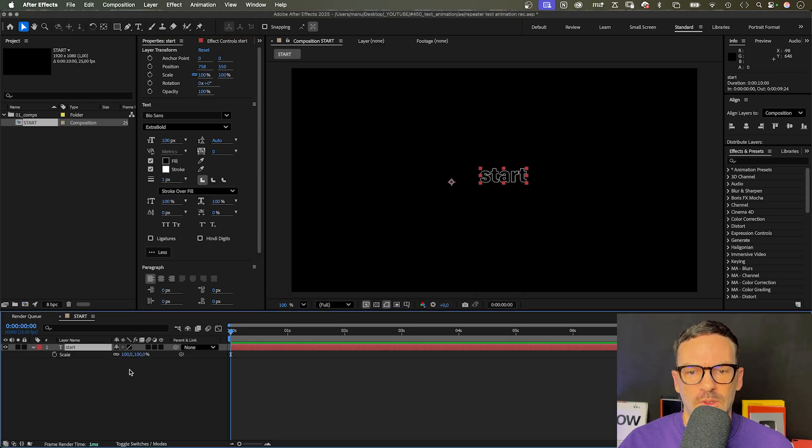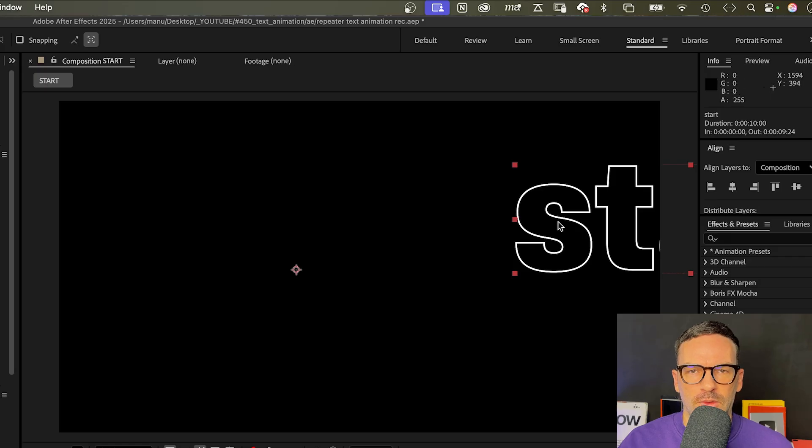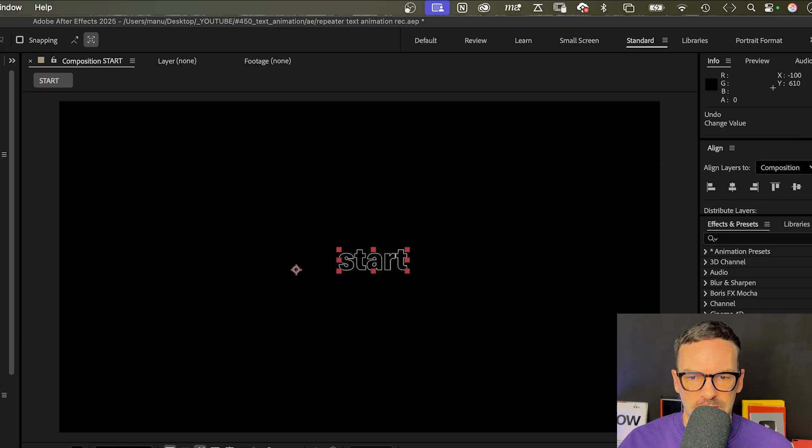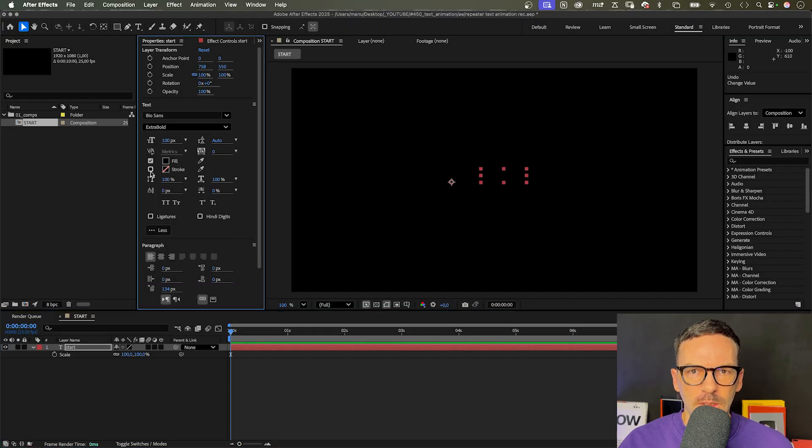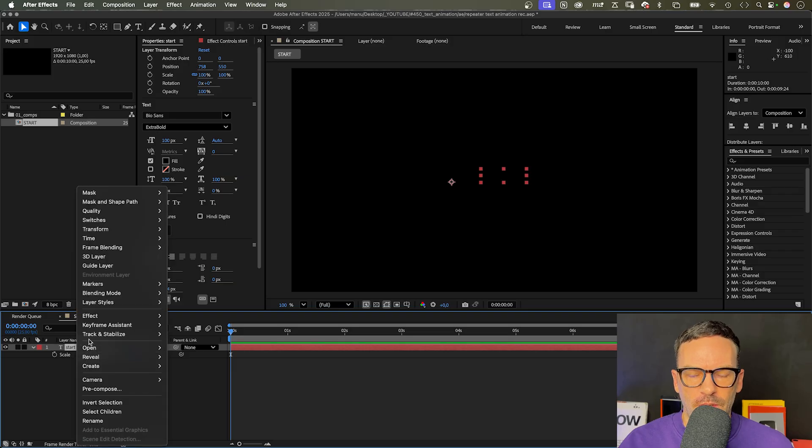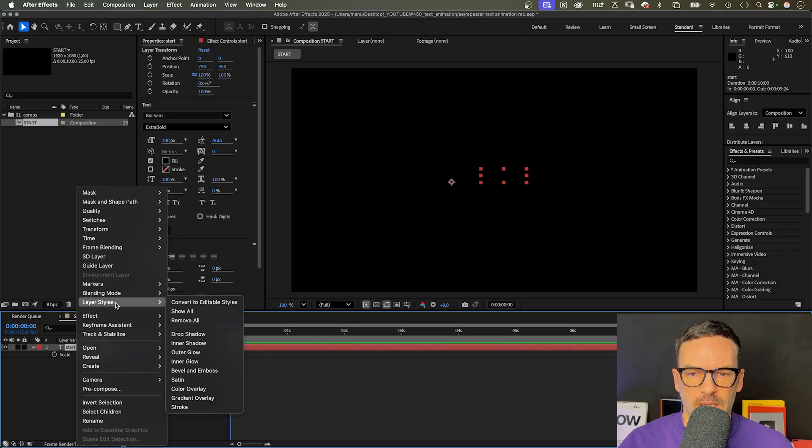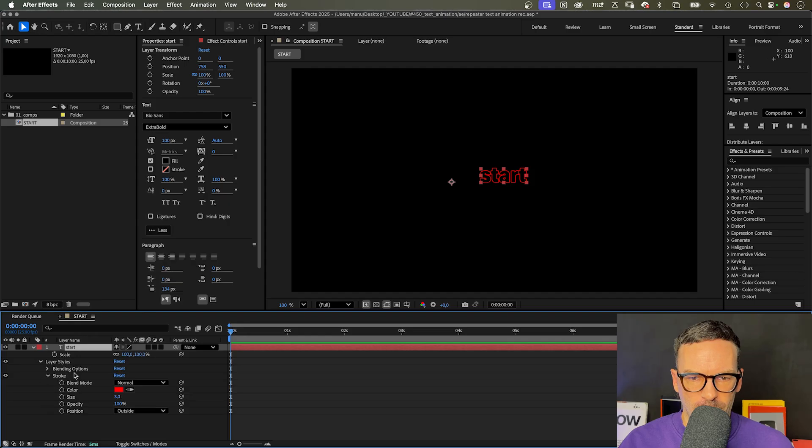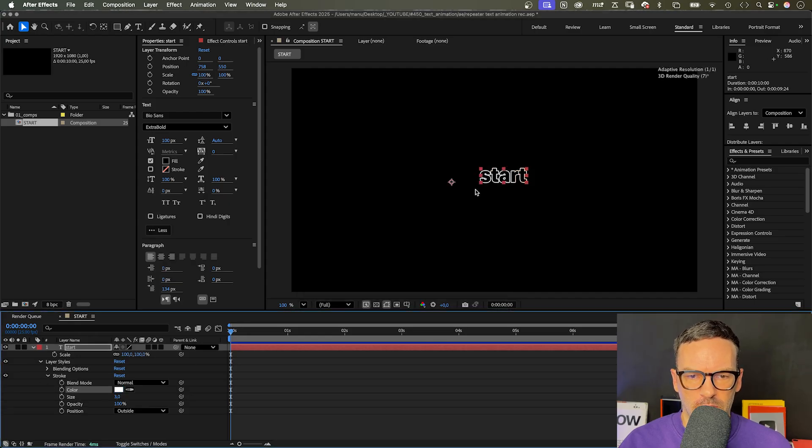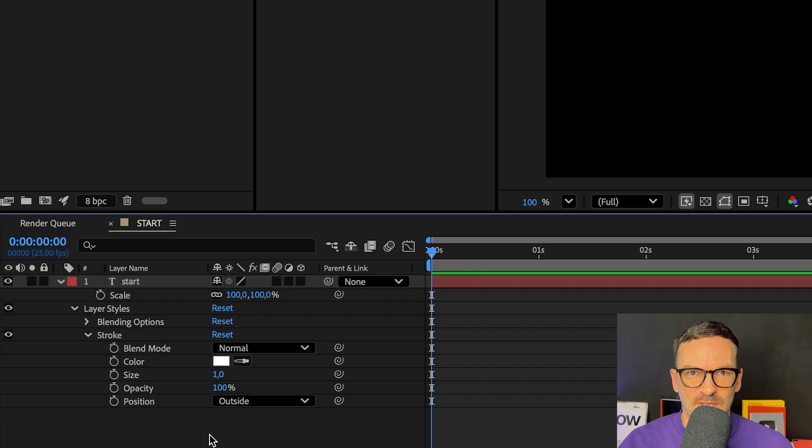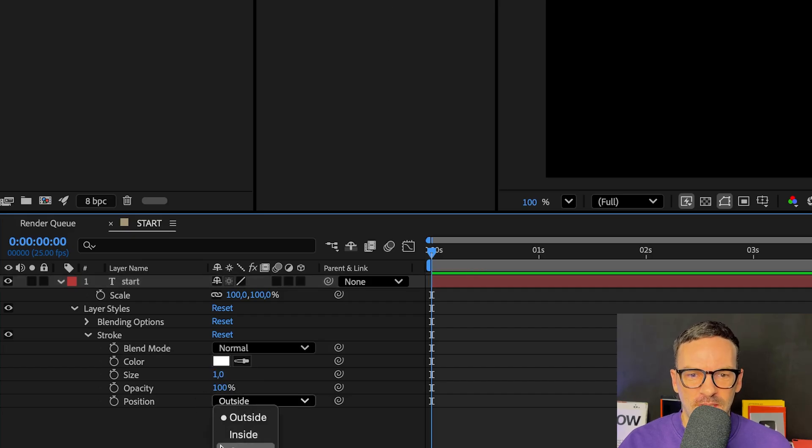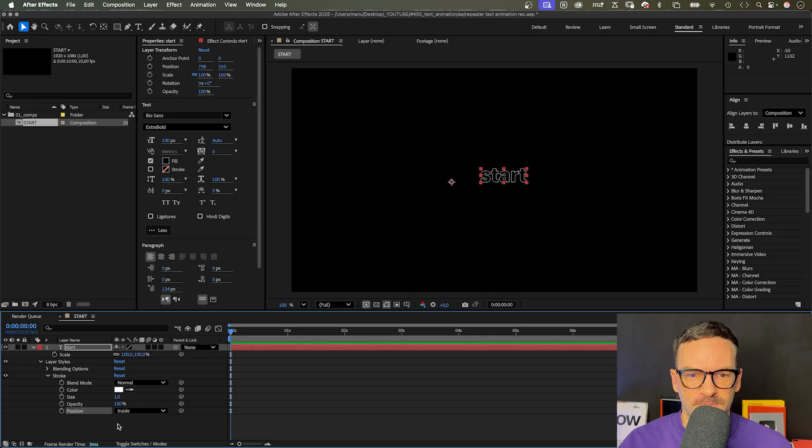We don't use a stroke because its width would scale along, and we want the stroke width to stay consistent. Instead, we add a layer style. Right click on the text layer, go to layer style and add stroke. Let's change the color to white, the size to 1, and the position to inside. It took me quite a while to figure that out. After Effects does weird things if you keep it on the outside.